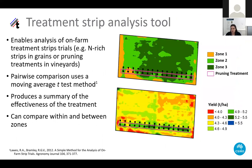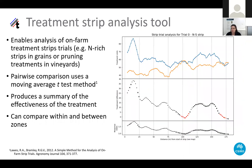The treatment strip analysis tool enables a user to analyze strip trials to determine the effectiveness of treatments within the strip. It uses a moving window t-test to examine variable response along the strip. As with all PAT tools, a full explanation is given in the manual.